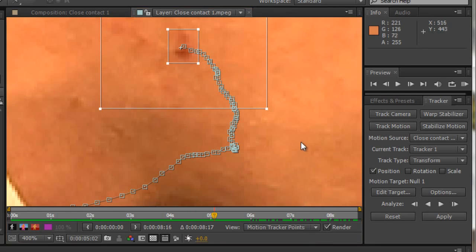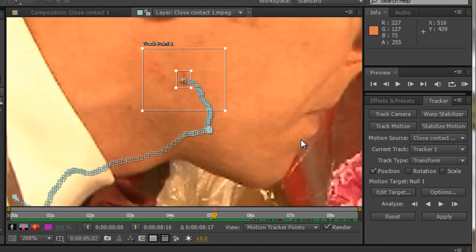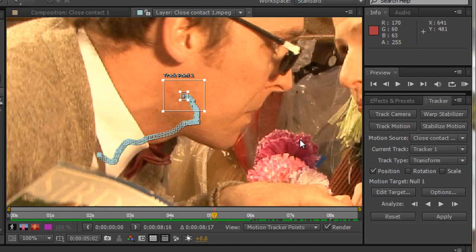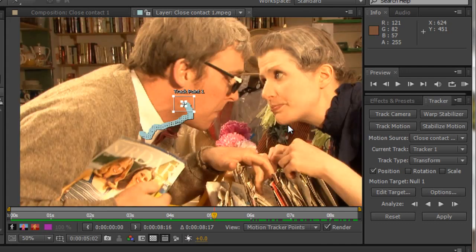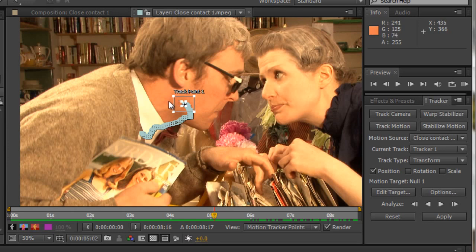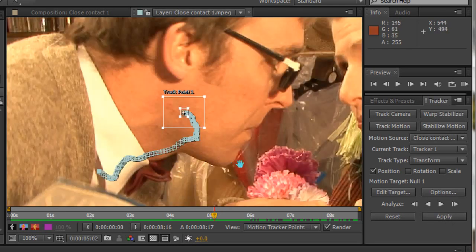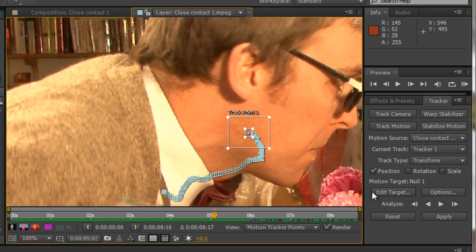And now we can analyze forwards. Now, I know I've got a potential problem coming up. This is actually why I chose this shot because it's going to move very quickly. And if you remember, we have quite a large search region here to take that into account. So now I'm going to analyze forward and I'm just going to go one frame at a time.